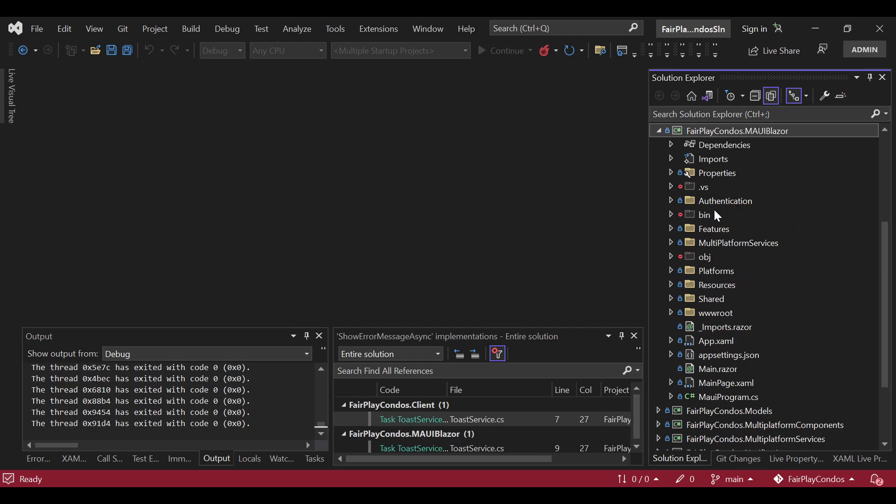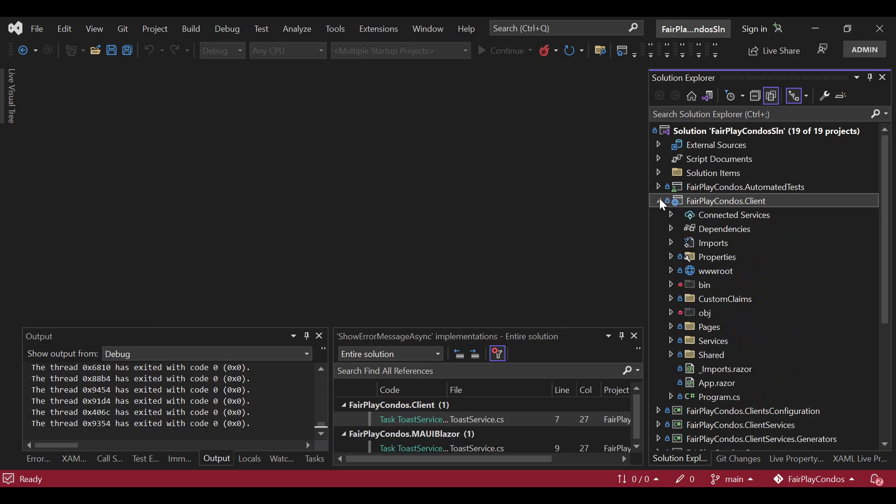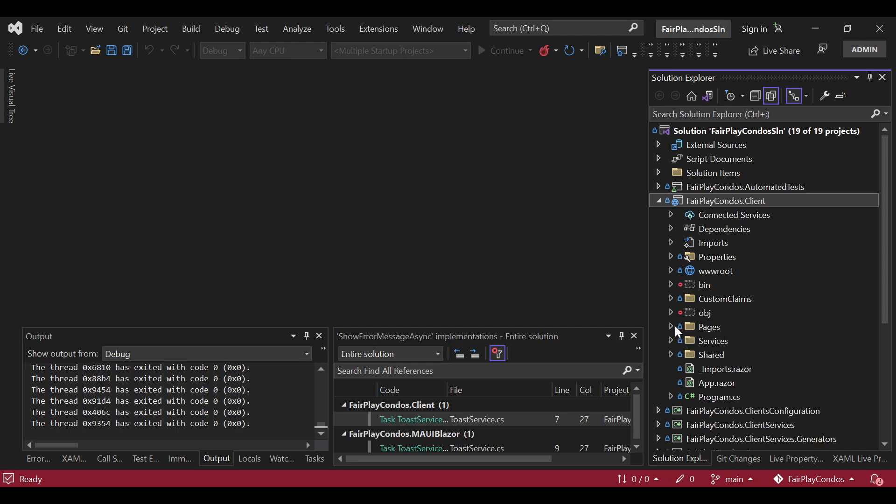Now, you will see that in here we have something interesting. When you create a .NET MAUI application, one of the things that you will usually have is a Pages folder. And in here we don't have any. If we go to the client site or to the client project, which is the Blazor WebAssembly project, you will see that the only thing that it has at the moment is the authentication.razor page.